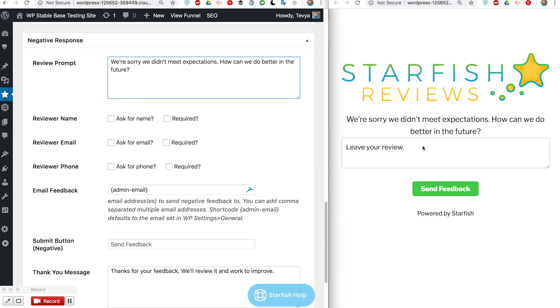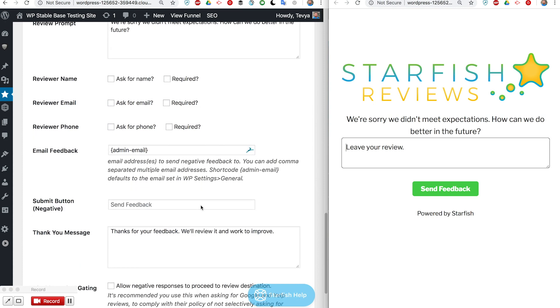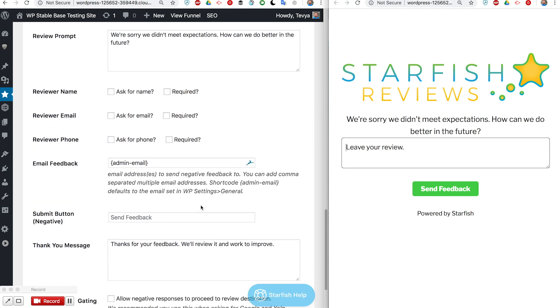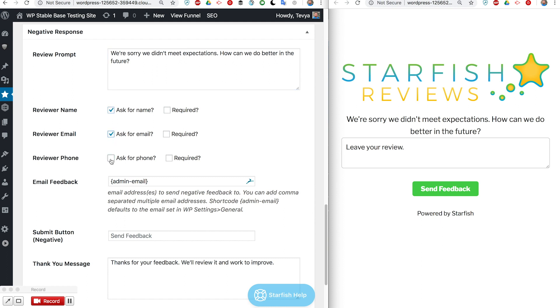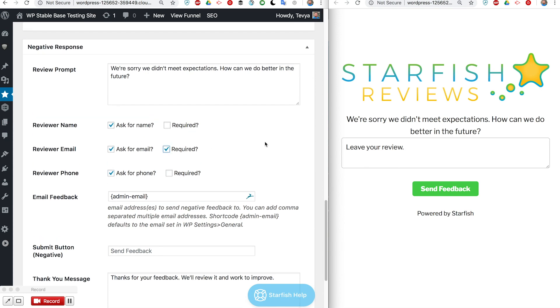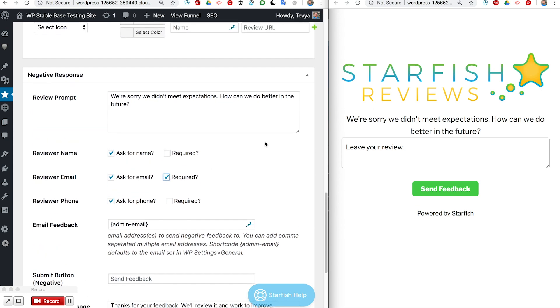There's a space for them to leave their feedback. But let's say you want to ask them for their name and email so you can follow up and do better. You can just check which options you want and also which ones are required. If you want to require them to enter a valid email address you can just do that.